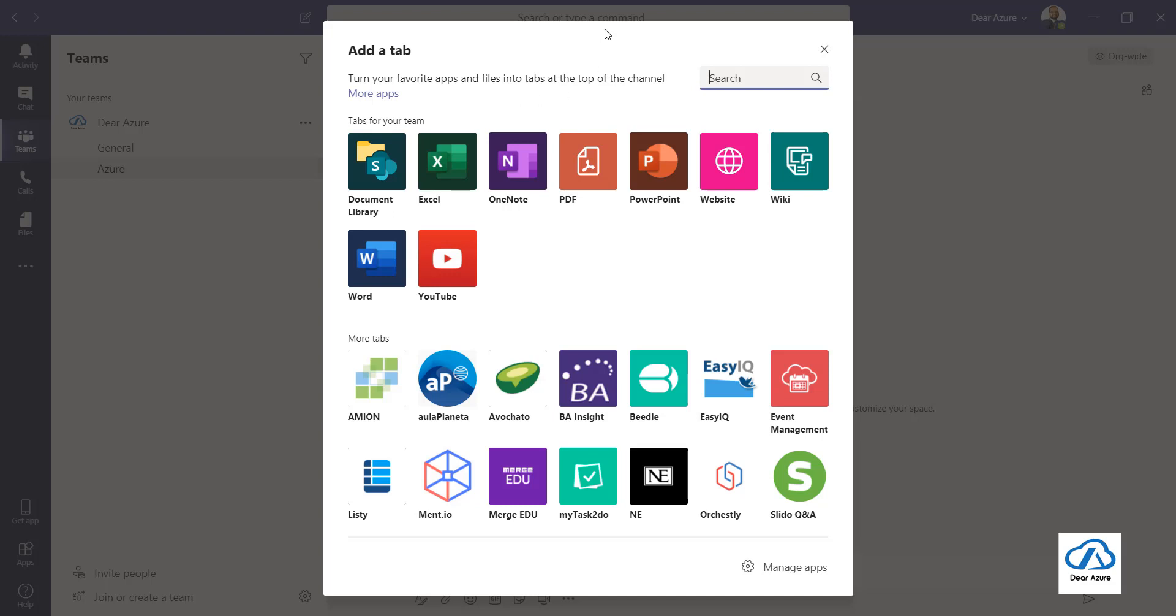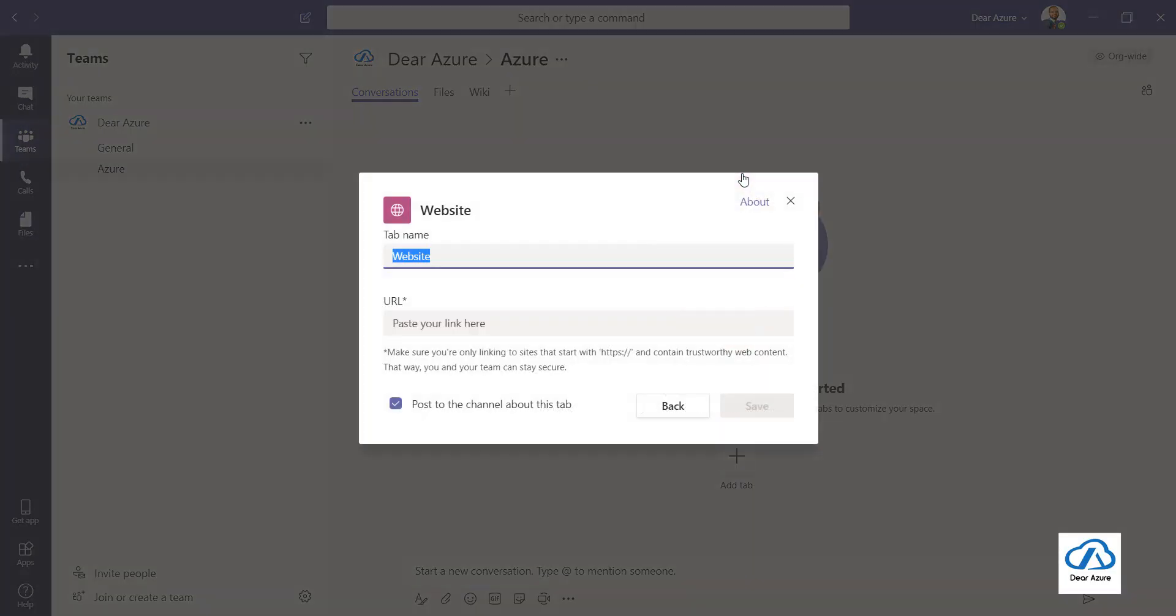Just click over it and let's give a tab name as Azure portal. You can change this name later.